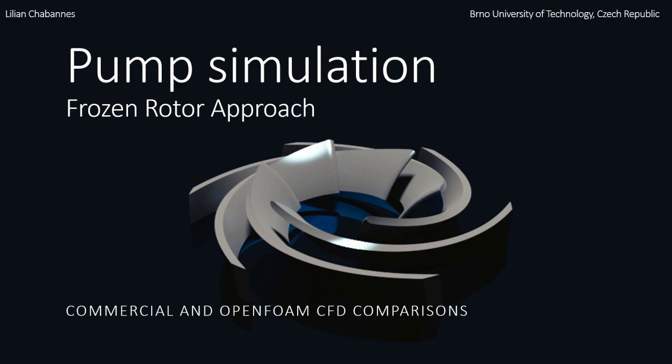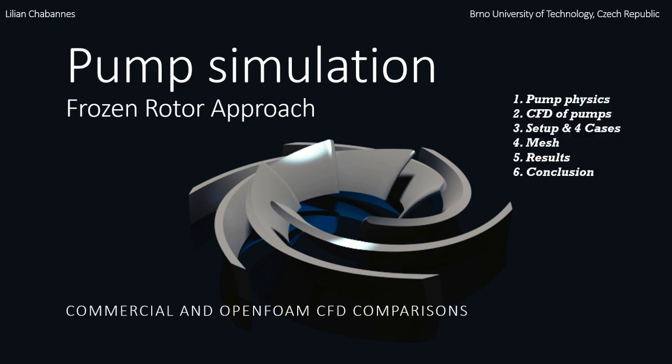The presentation will be in six parts. First, we're going to present the pump physics, then the CFD of pumps, the setup I used and the four cases, the mesh, the results, and finally conclude about the small study.